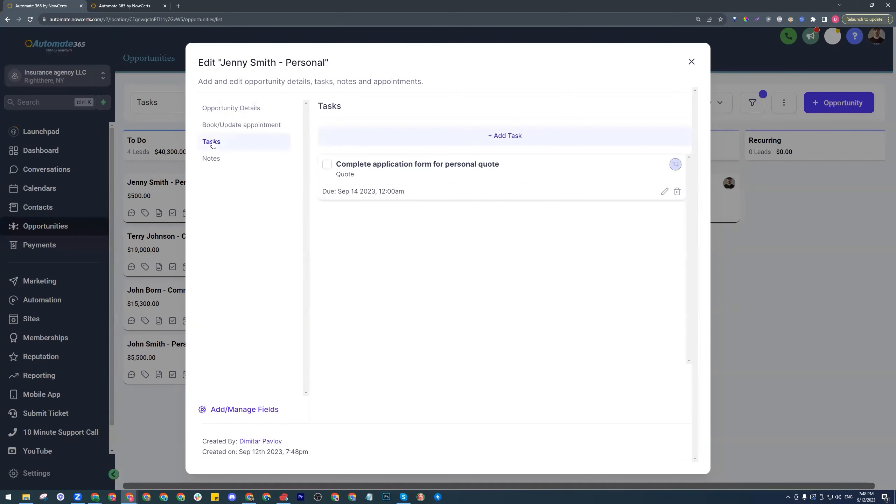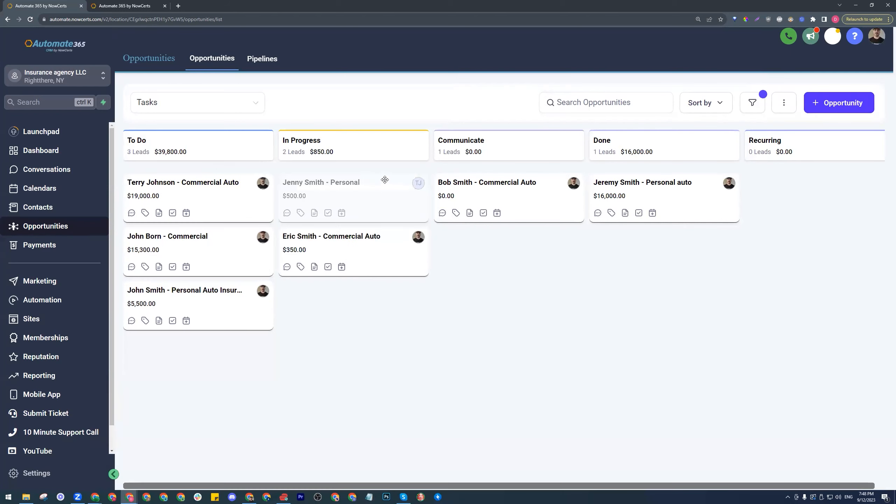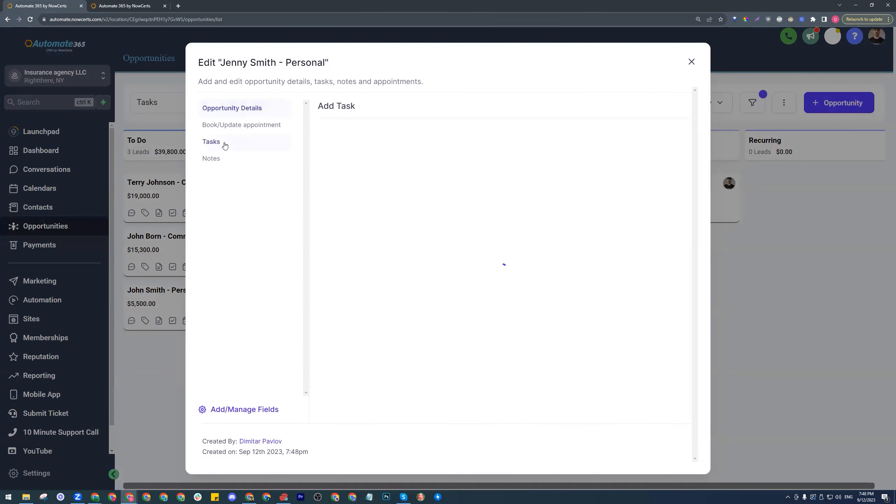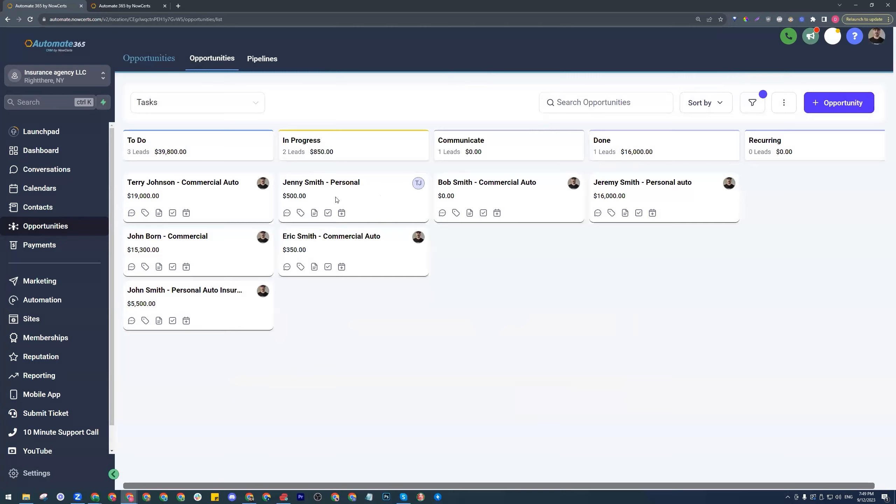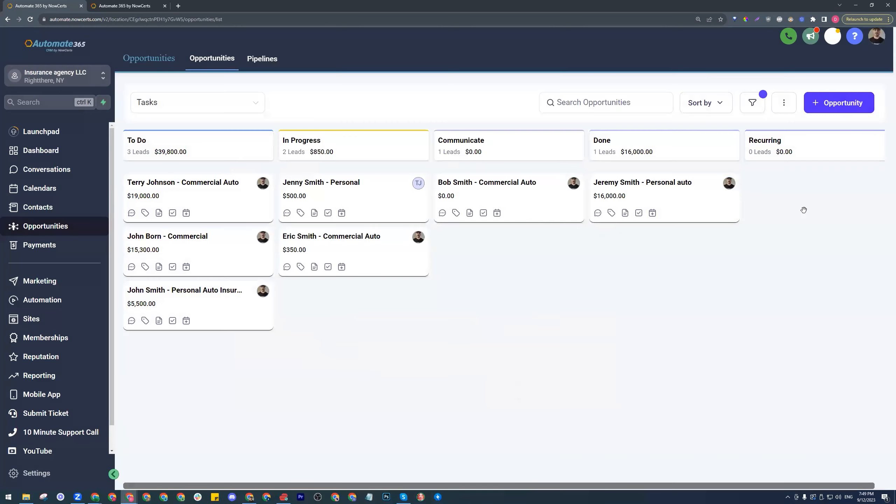We have a different set of tasks. So now we have one task that was created, complete application form for personal quote. Perfect. Let's mark that as done. Let's close this and move it over. Move the opportunity over. Move Jenny over to in progress. Now that we have moved Jenny to in progress, let's take a look. Now we have a different task that has been created. Call the customer within 10 minutes. Let's go ahead and mark that as done. You get the point. Now that we have created the opportunity and because it contains the word personal, different sets of tasks are being created for this opportunity.